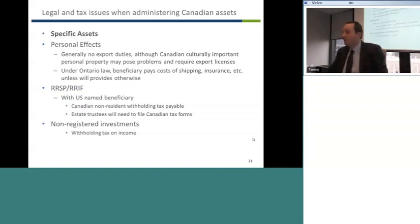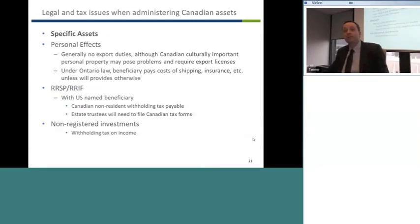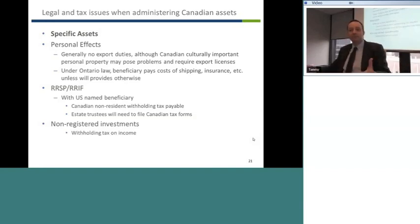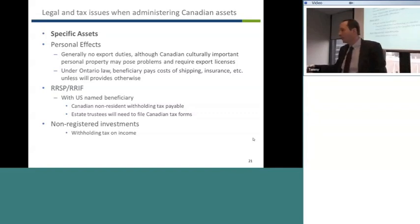For non-registered investments — whether mutual funds, pool funds, or a segregated portfolio — you're going to have withholding tax on the income. Capital gains are going to be taxed under the treaty in the jurisdiction in which the owner resides. Because it's a movable piece of property, the Canada-U.S. treaty says the domicile jurisdiction has the right to tax for capital gains, so Canada would not tax on a deemed disposition, but whatever taxes are applicable in the U.S. would come through.